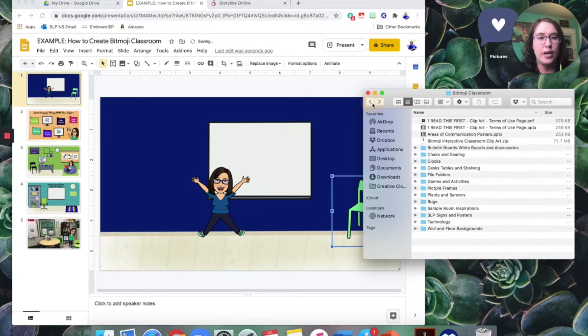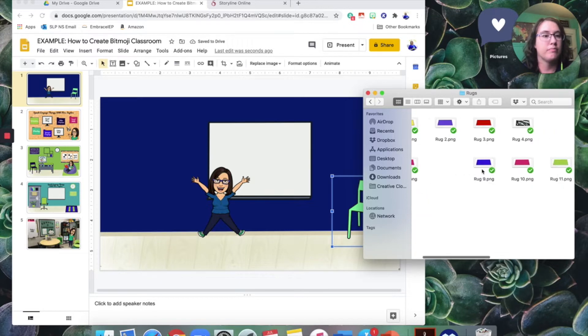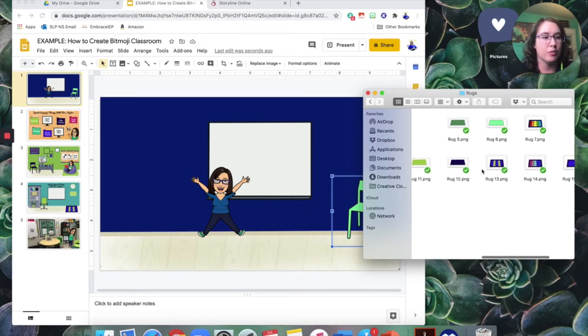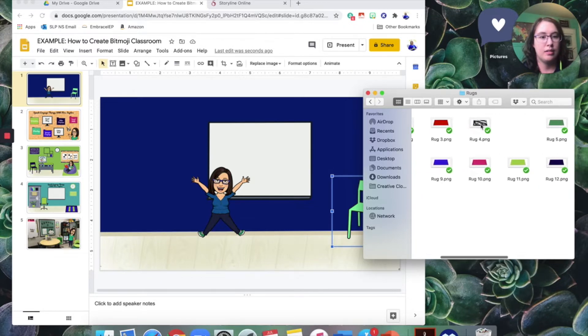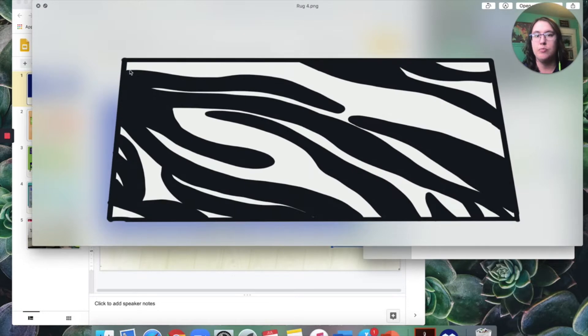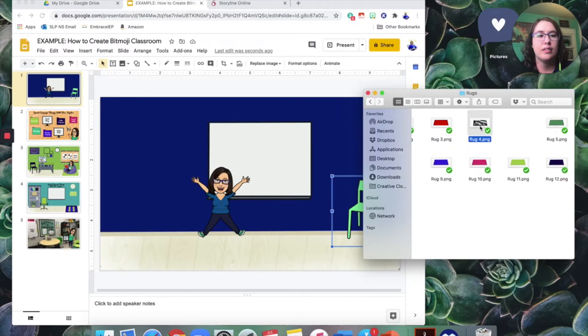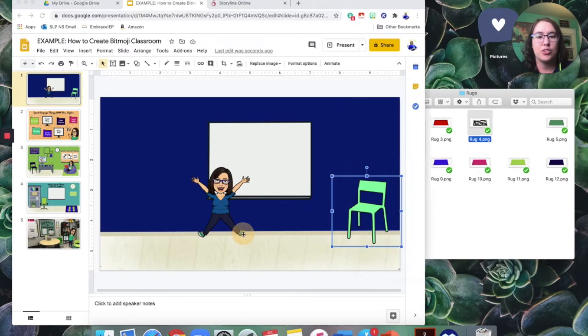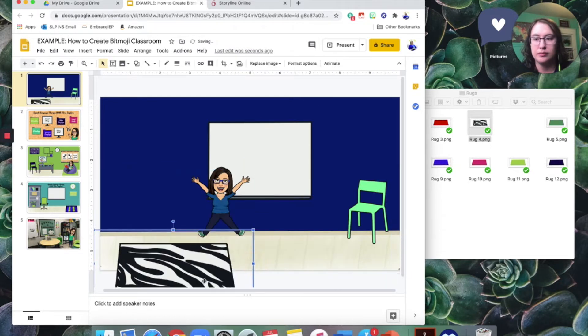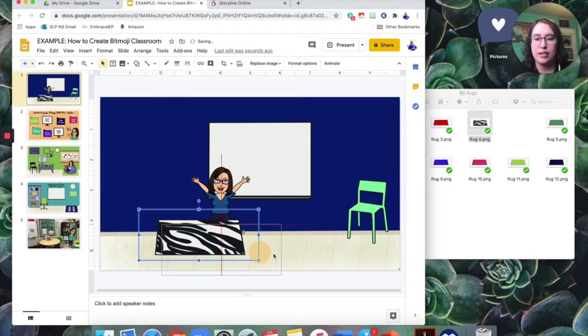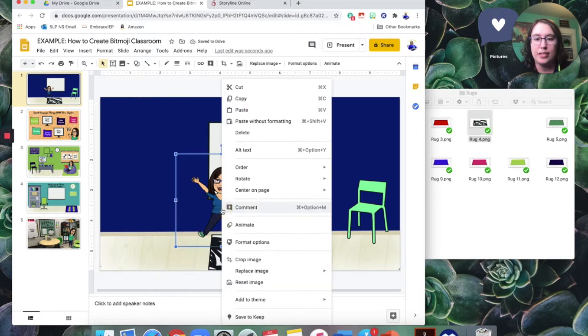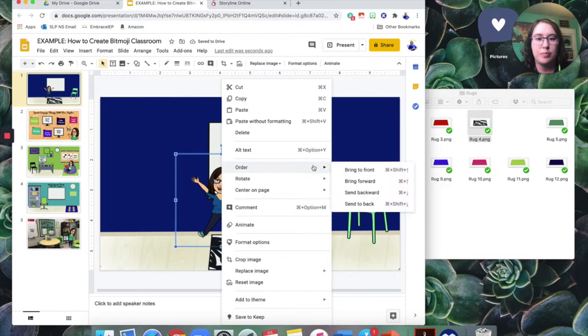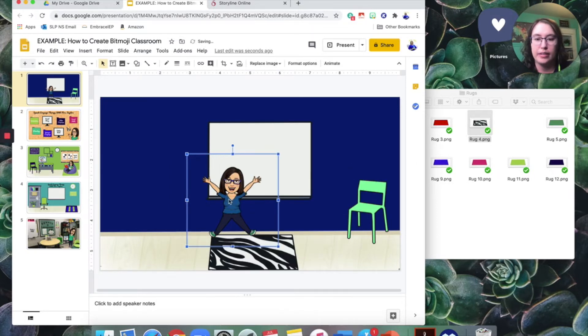What else might we want? Oh, how about a rug? So we've got some different rug options. I like the zebra print. Oops, went a little big there. I'm just going to drag it over and resize. All right. So maybe I want it maybe under here. All right, but I still want myself to be in the front. Okay.